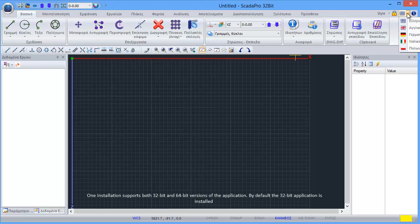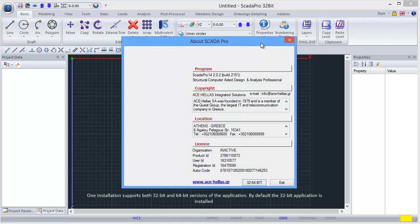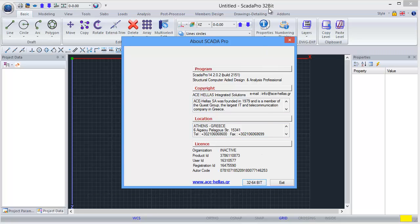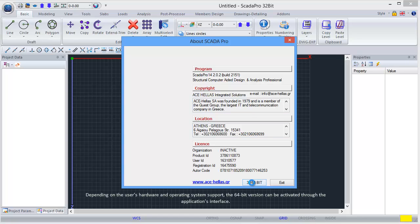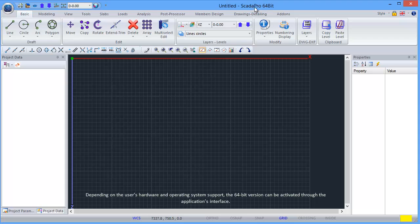One installation supports both 32-bit and 64-bit versions of the application. By default, the 32-bit application is installed. Depending on the user's hardware and operating system support, the 64-bit version can be activated through the application's interface.